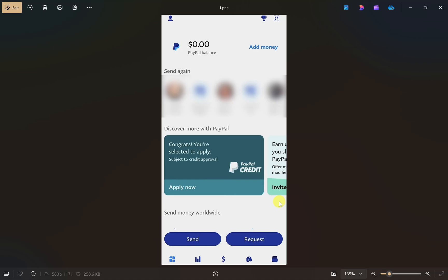Hey everyone, I hope you are doing well. In this video I will show you how to transfer money from PayPal to STP, so make sure you watch this video till the end.